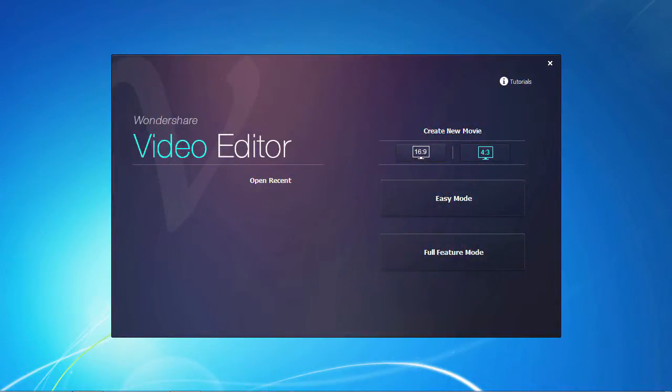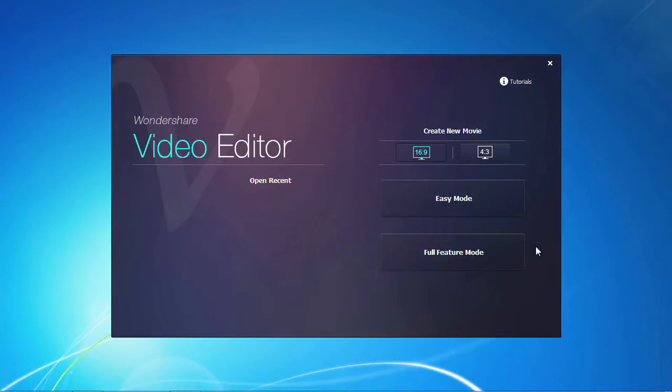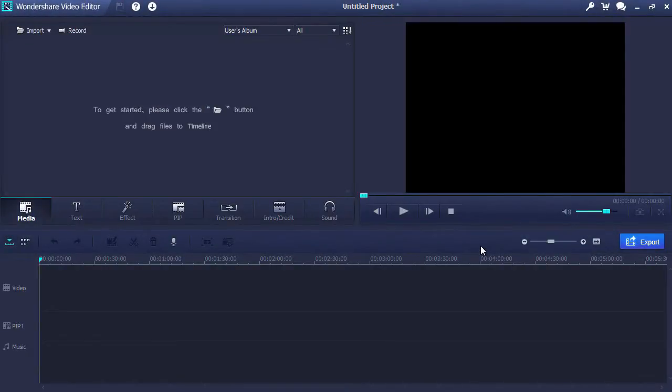Here is the software. First, you need to select either the 16x9 or 4x3 screen resolution format and whether you want to choose from several pre-made video templates to use in easy mode or access the full feature mode editor for complete customization. For this video, we will select the 4x3 screen resolution and make use of the full feature mode.